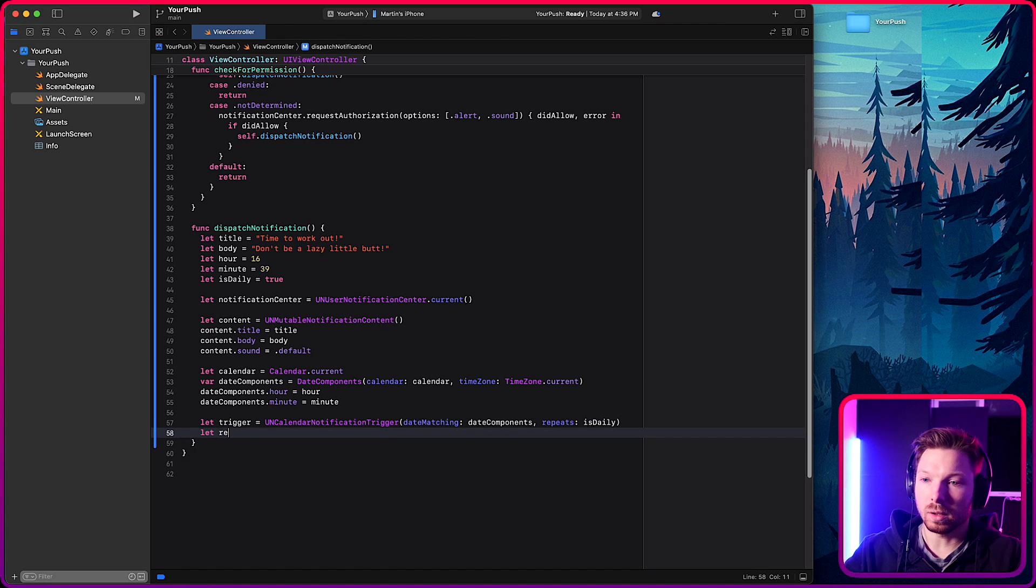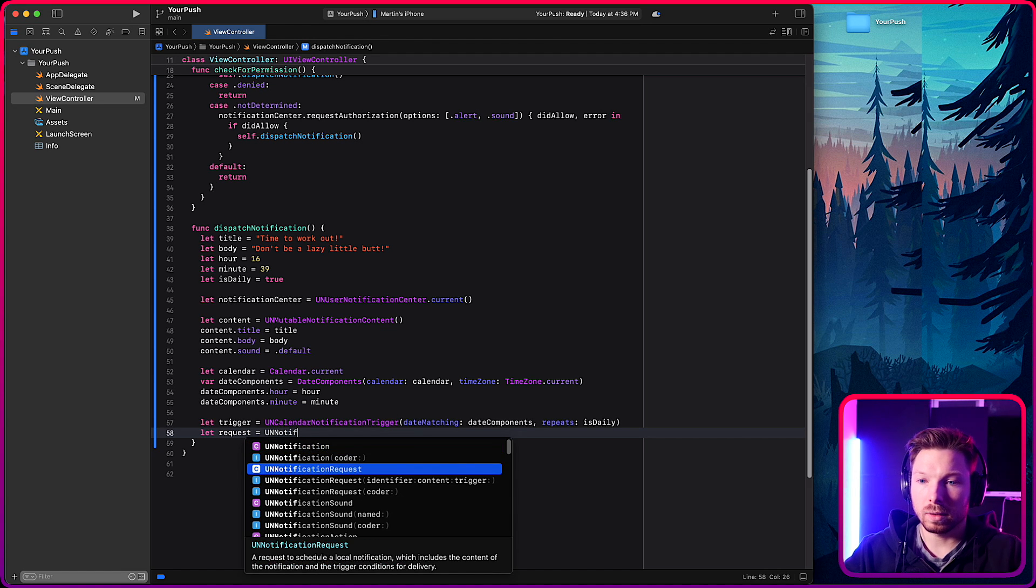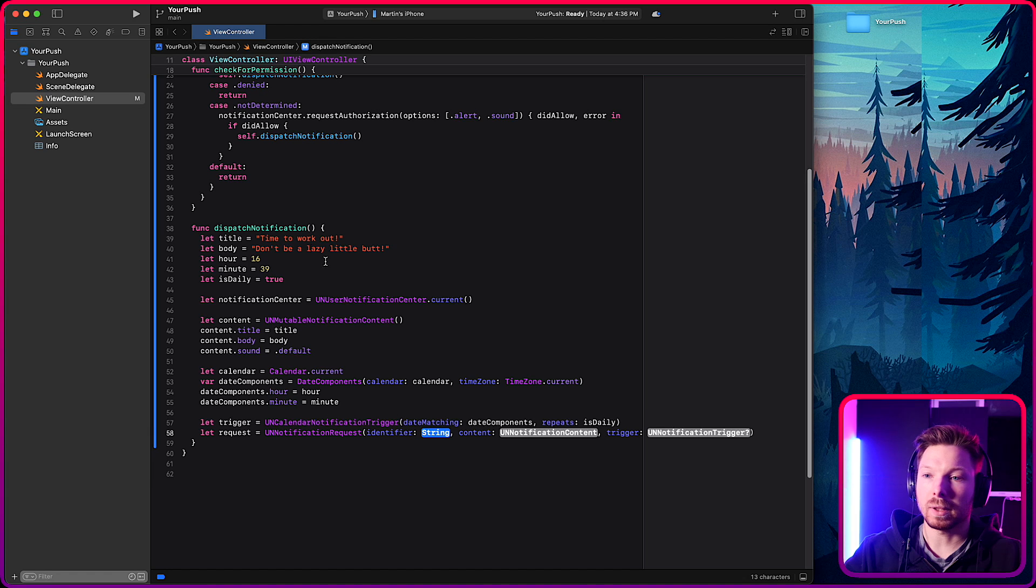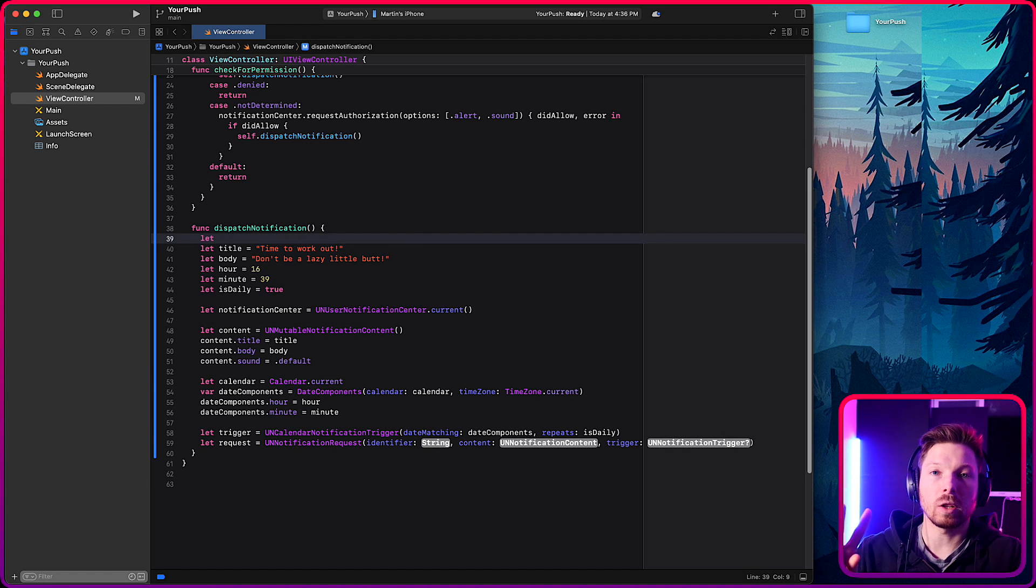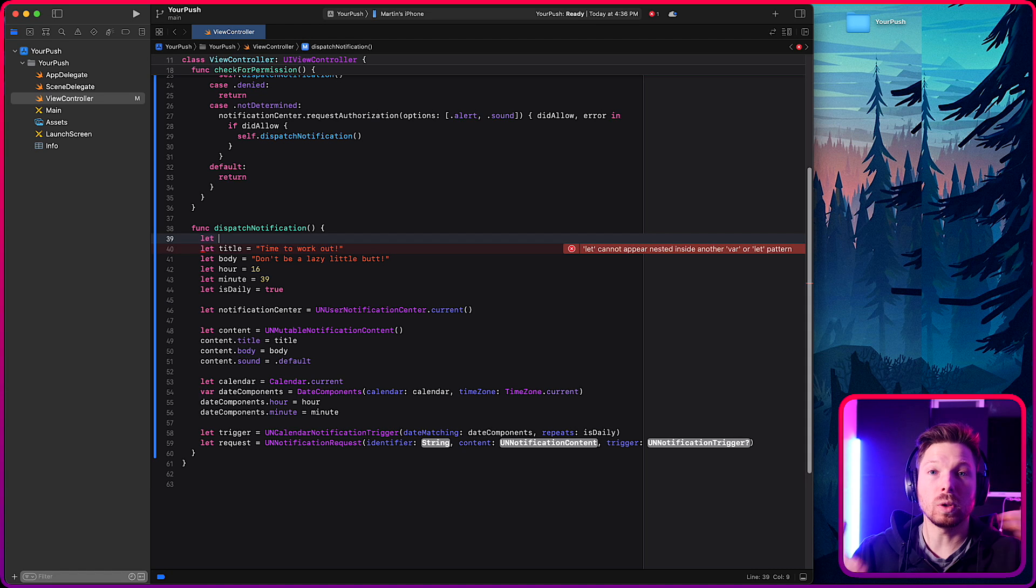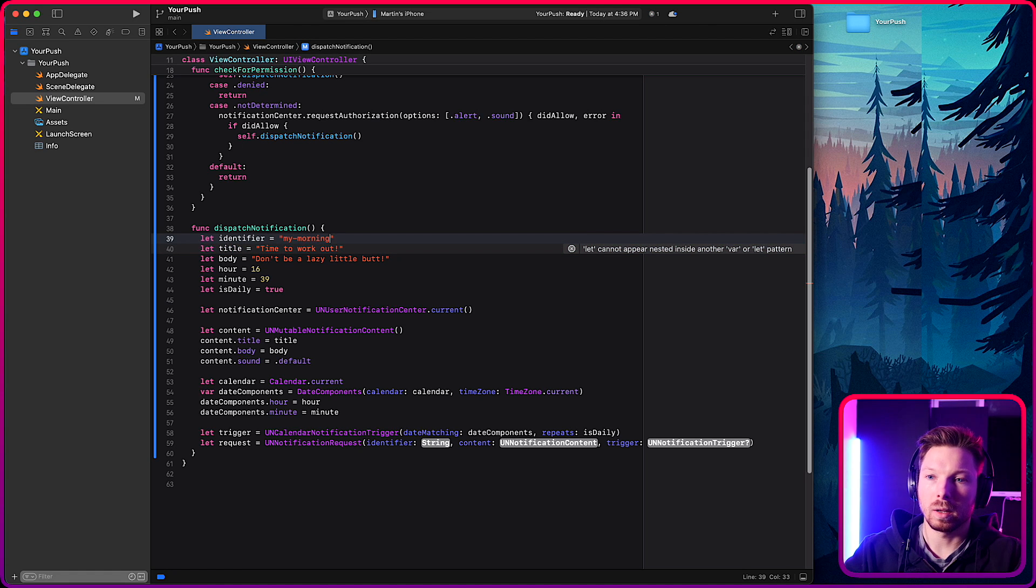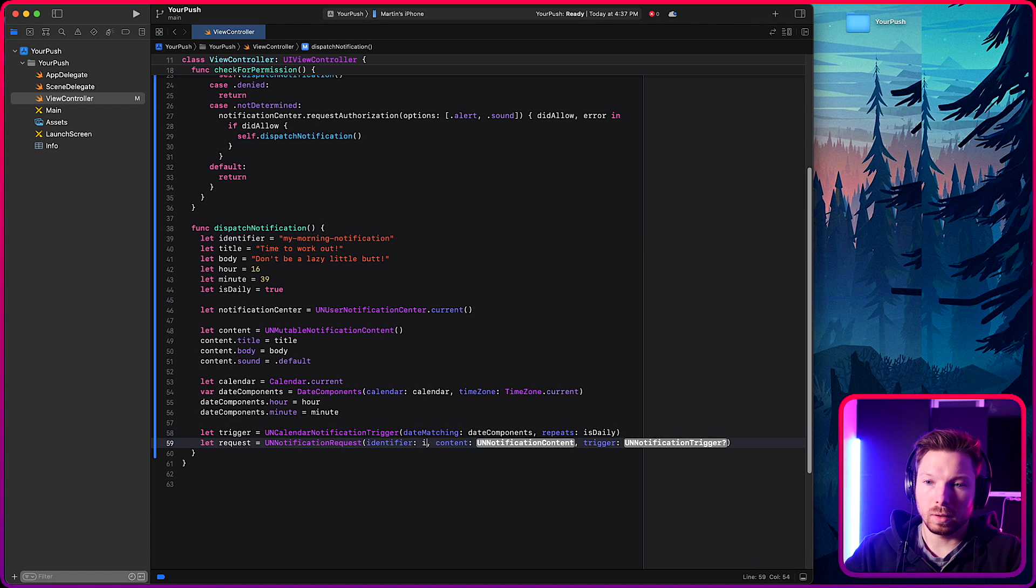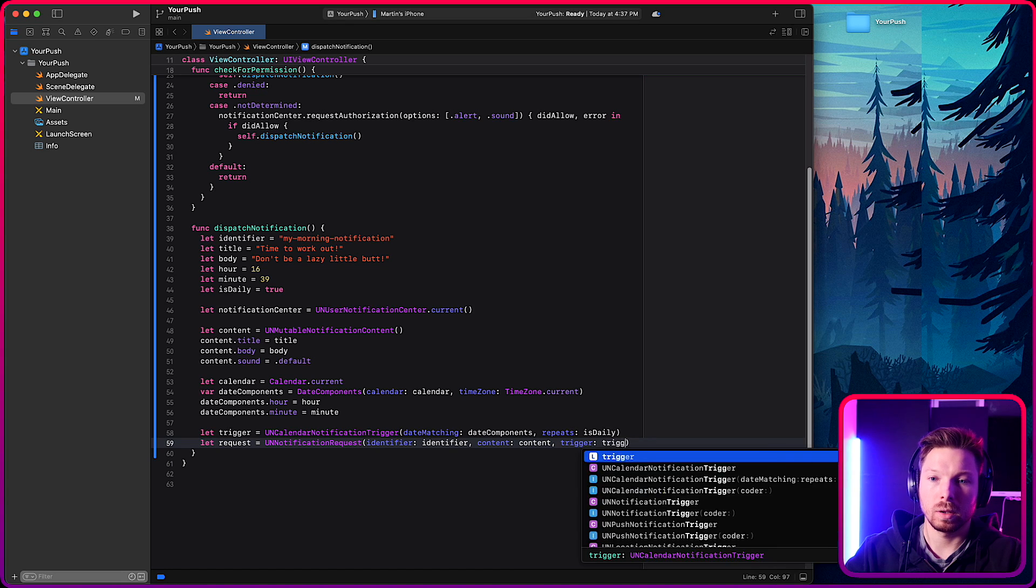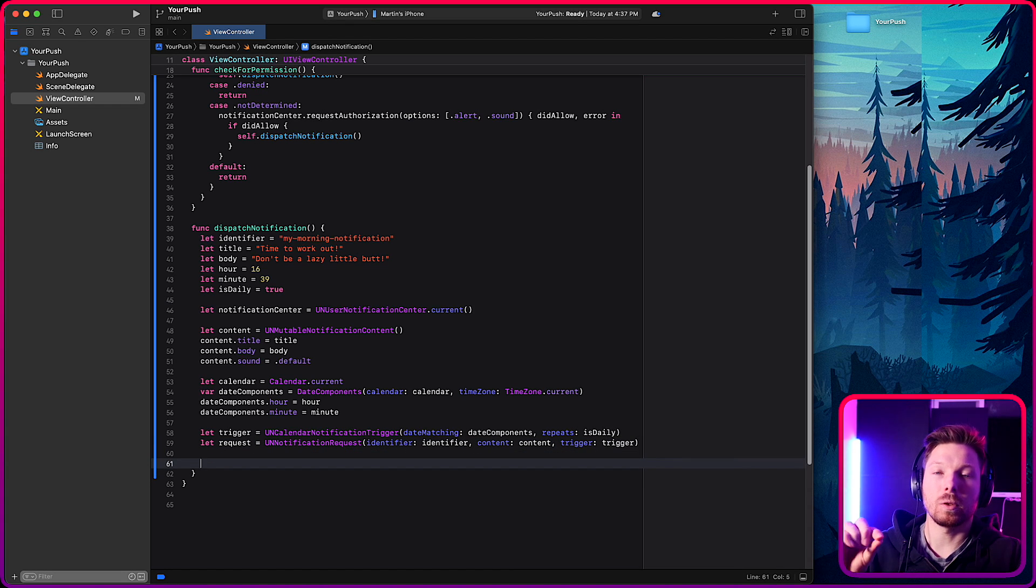Next, you will need the notification request. UNNotificationRequest. Identify. Oh, I forgot about that variable. So you need an identifier as well. So what if you sent like two notifications per day, one in the morning, one in the evening, and there are two different ones. So they have to have identifiers so you can distinguish them. So let's say identifier is my morning notification. The identifier goes in here, the content goes in here and the trigger in here.